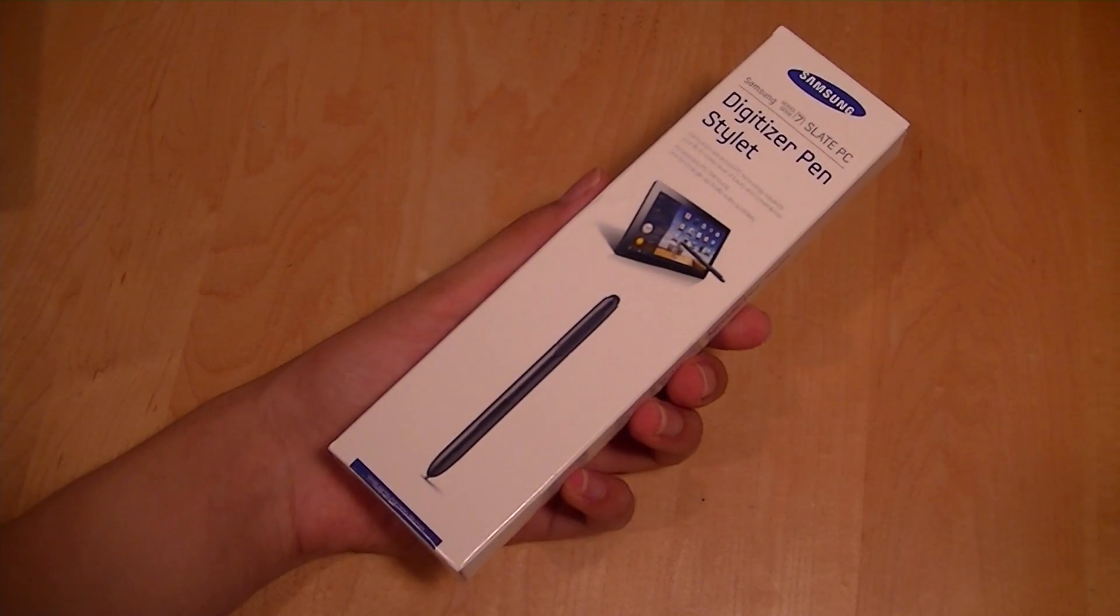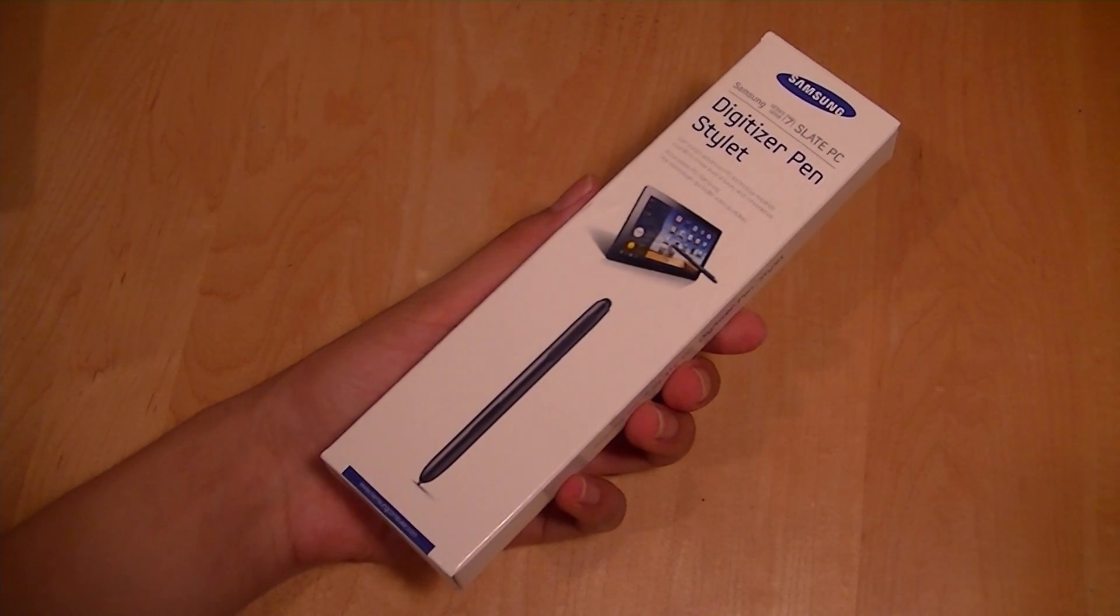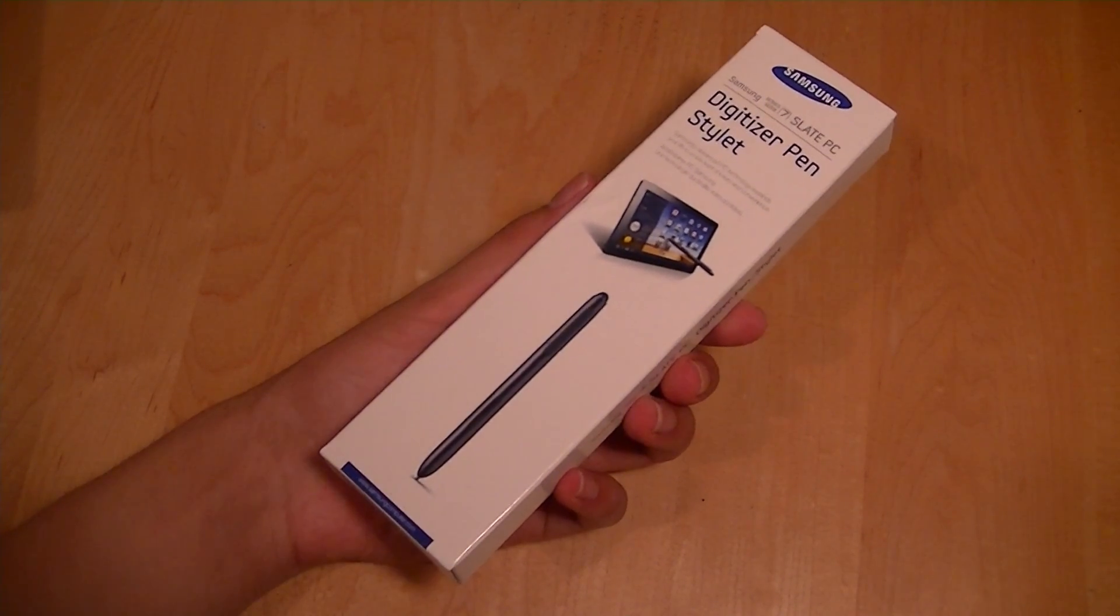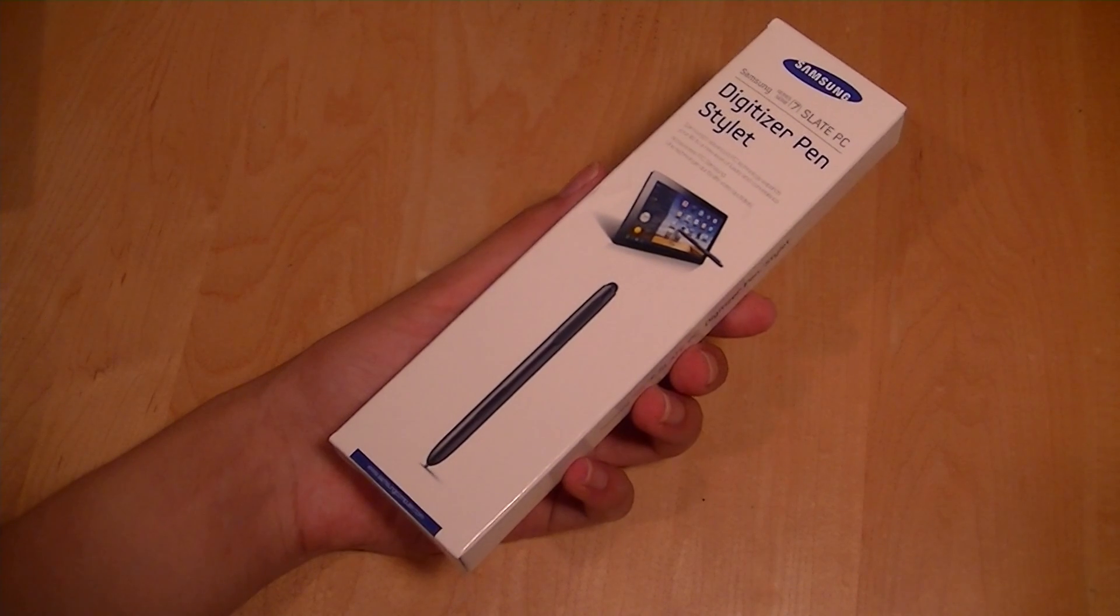This is actually an exclusive accessory designed for the Samsung Slate 7 tablet, which runs on Windows 7.